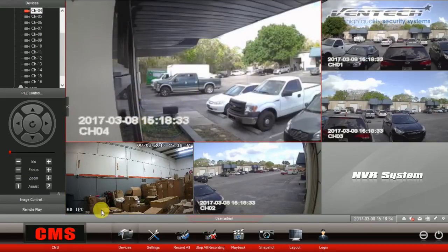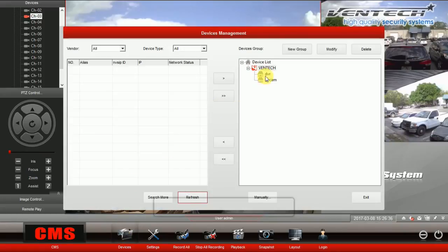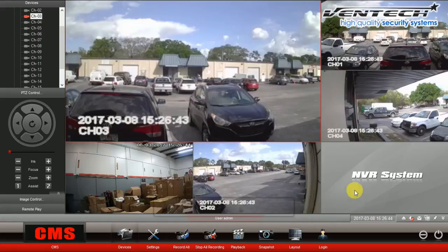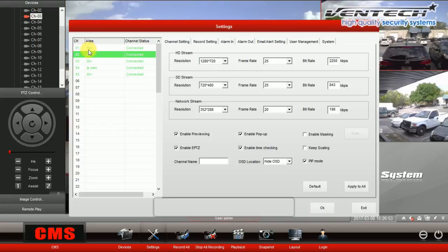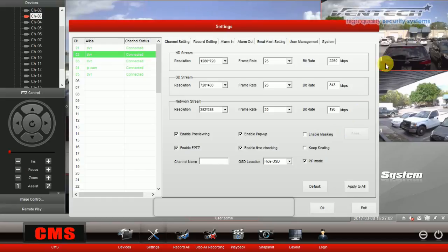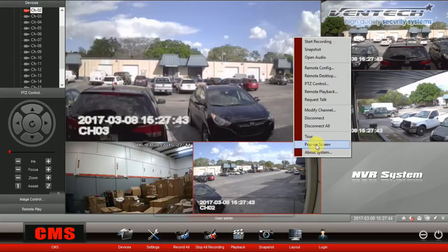This is a really friendly program. Now I am going to show you the functions on this CMS program. The first one is the Device function, and this one allows you to add new devices, modify or delete previously added devices. Here at Settings, it shows you 7 different sub-settings. The Channels setting allows you to modify streaming video resolution for every channel individually. You can see the different channels on your left hand. By selecting Enable, previewing channels might be shown on your main screen, otherwise you will not preview this channel. This option allows you to control your PTZ camera.